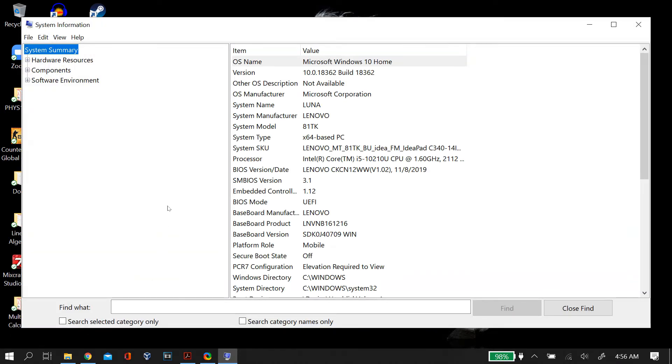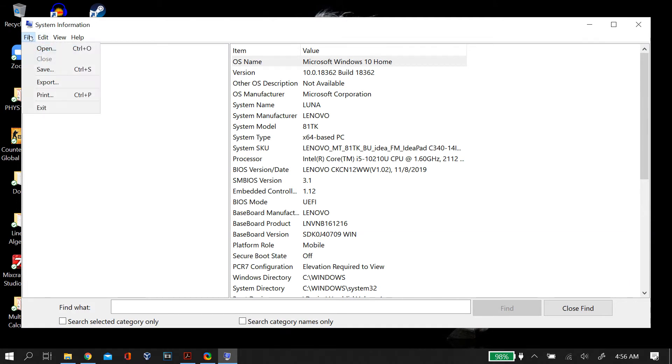Then it will open up a System Information tab and you just want to generate a file for this.